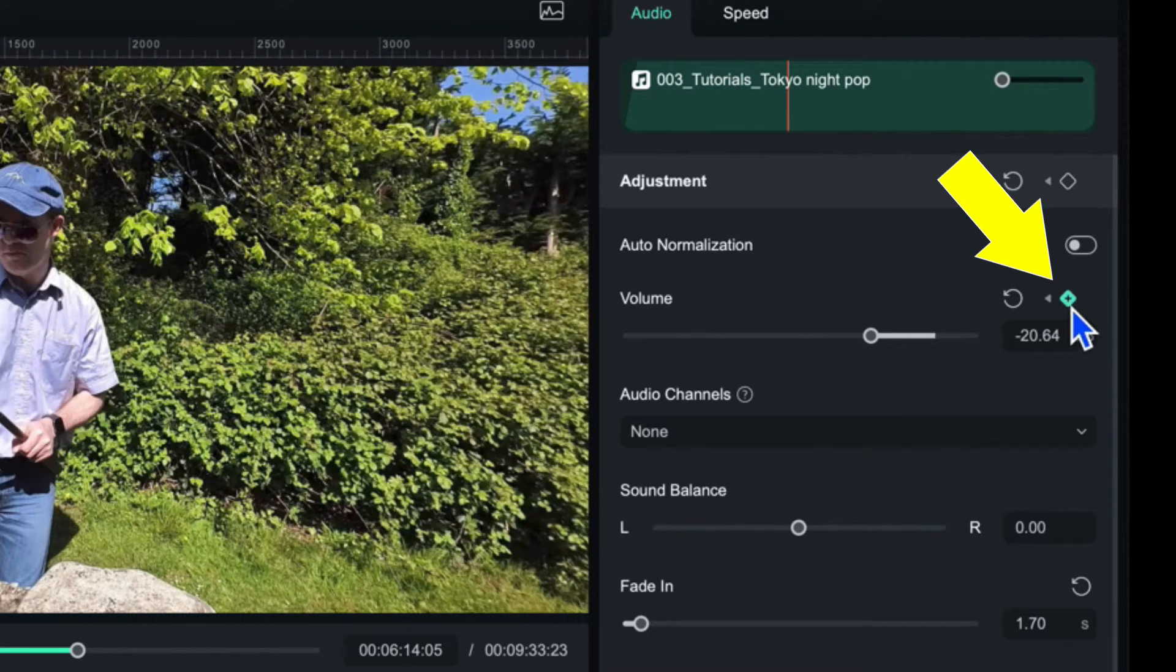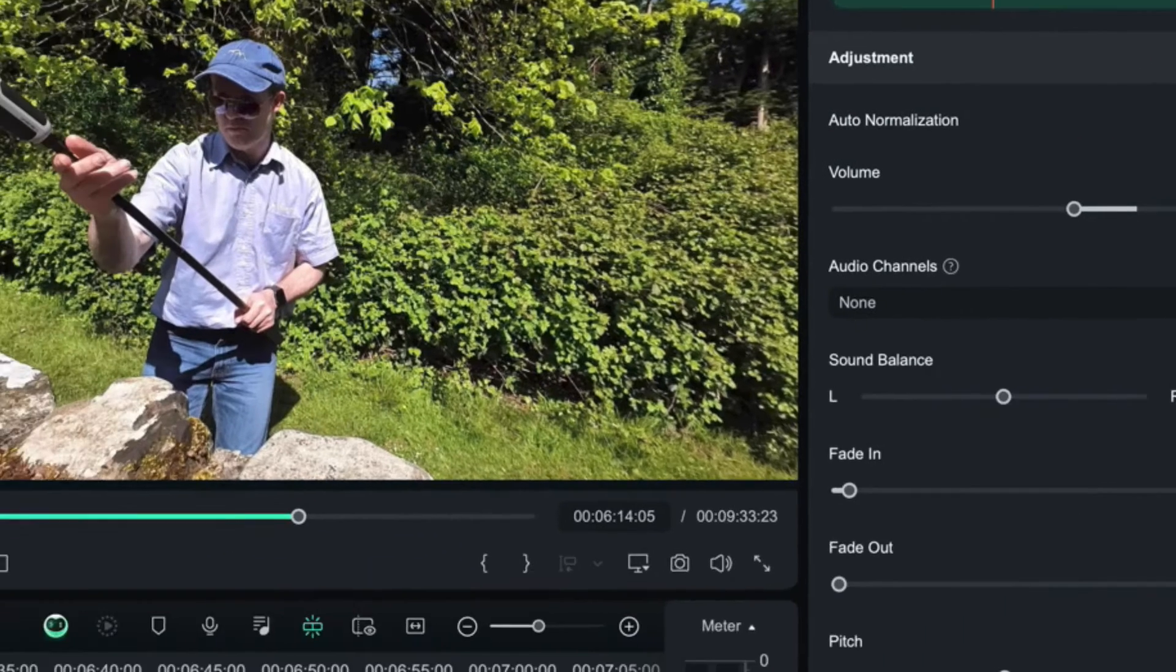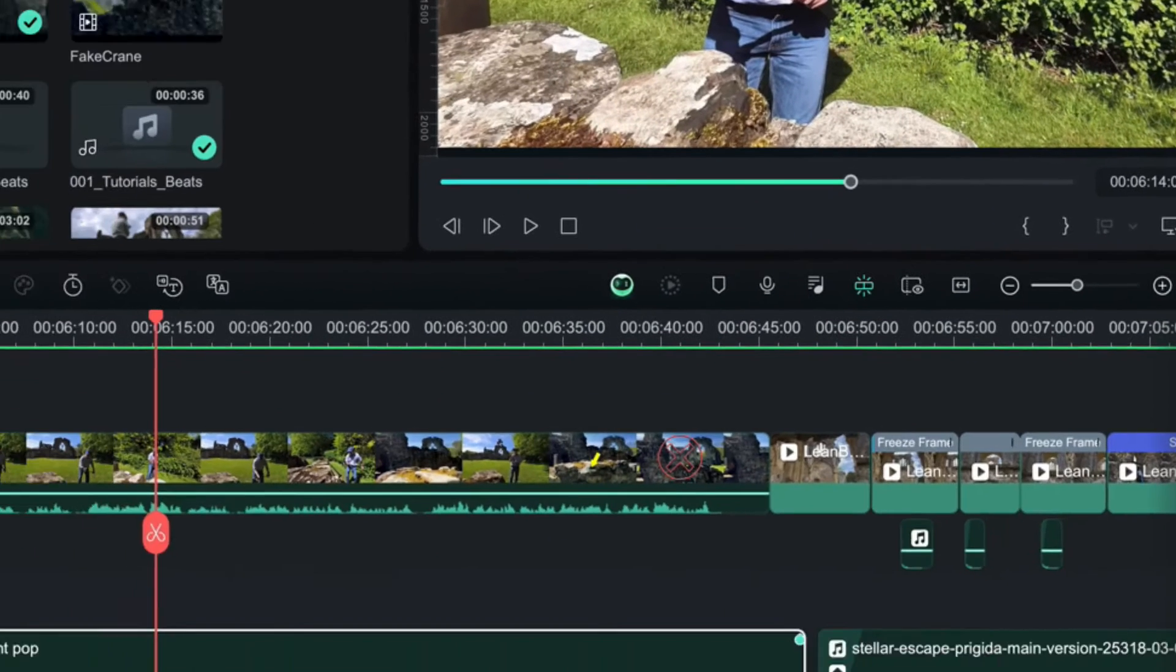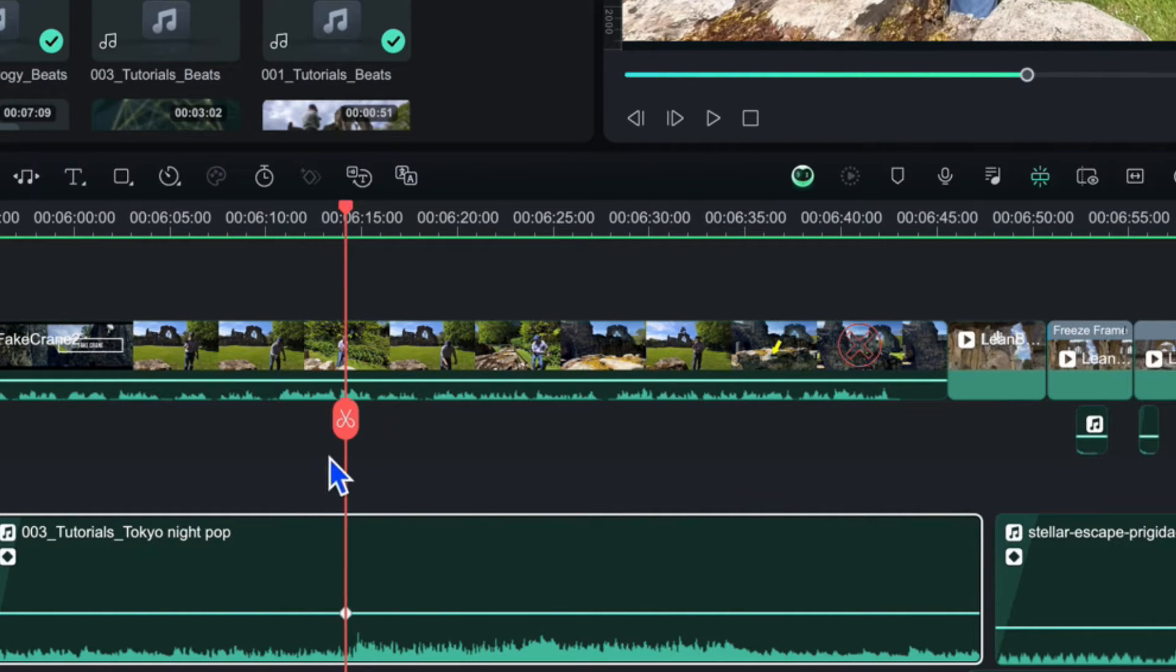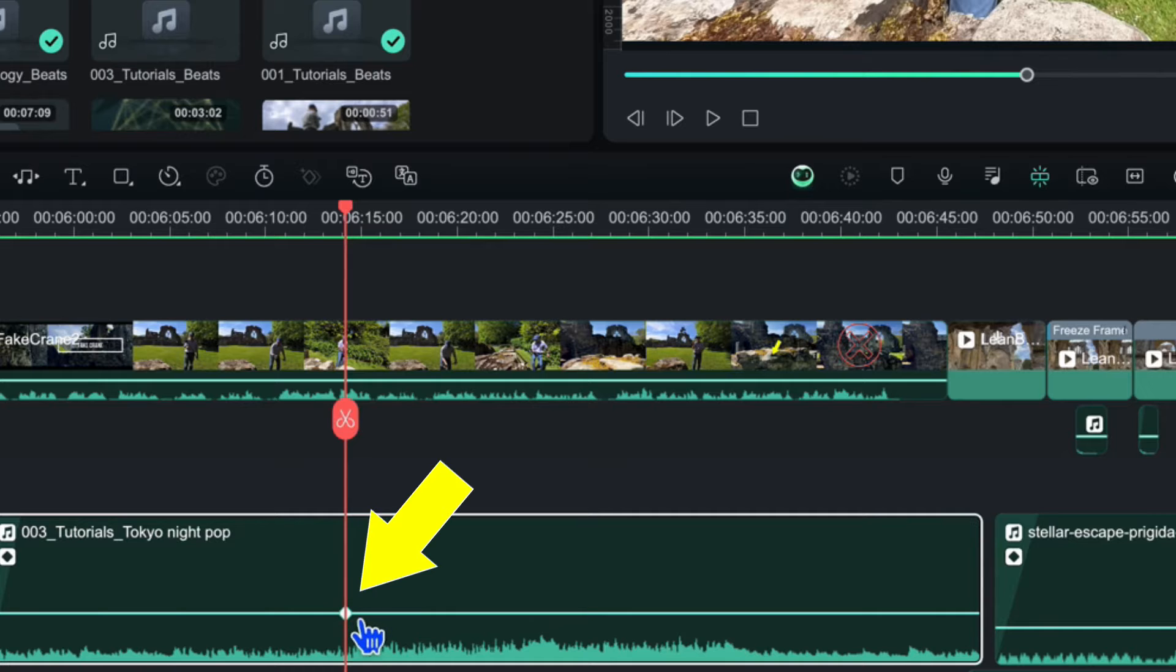We can click on that guy and on where we have the audio clip at the bottom is now inserted a little white diamond exactly where the playhead is. So that is a keyframe.